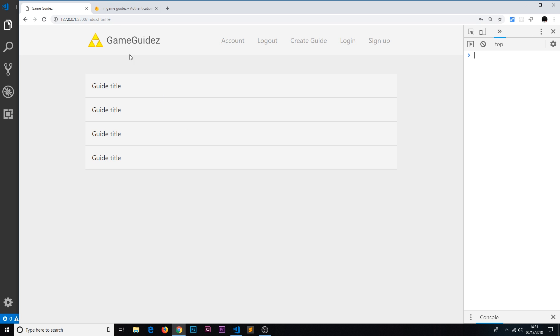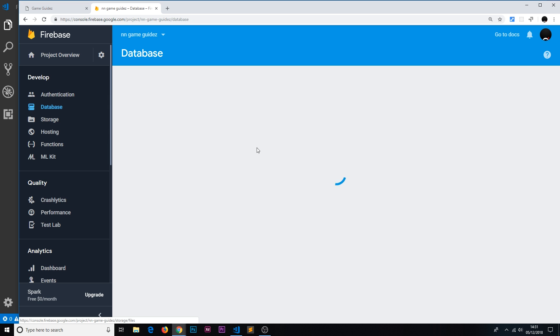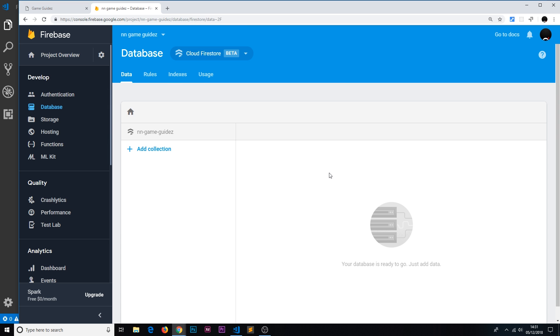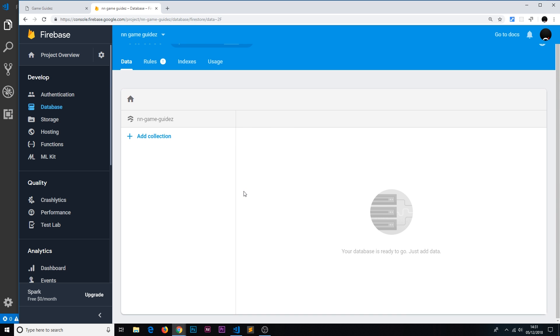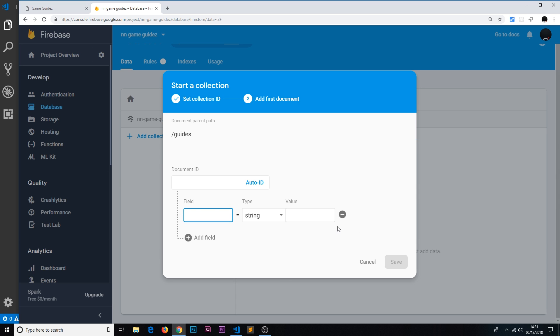First, we need to go to our Firestore database — we set that up earlier in the playlist. Go to Database and you should see the Firestore database. Right now we don't have any collections, so let's make our first one. In Firestore, we store data in collections; we're going to make a collection called 'guides', and then store documents inside that collection where each document refers to a single guide.